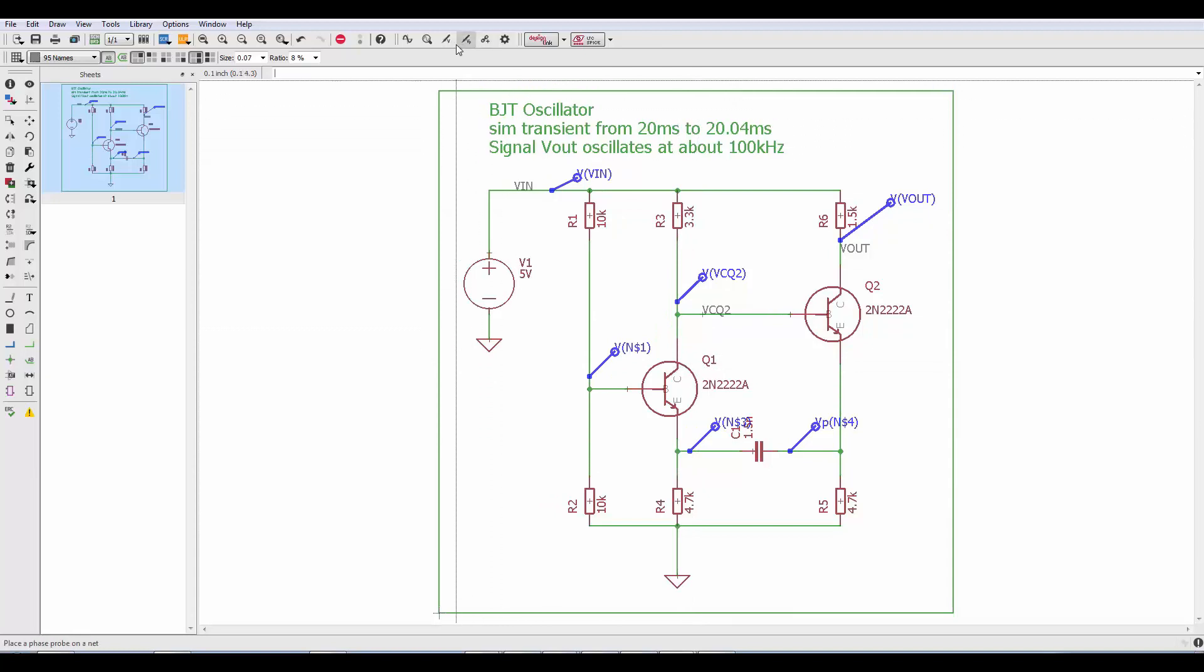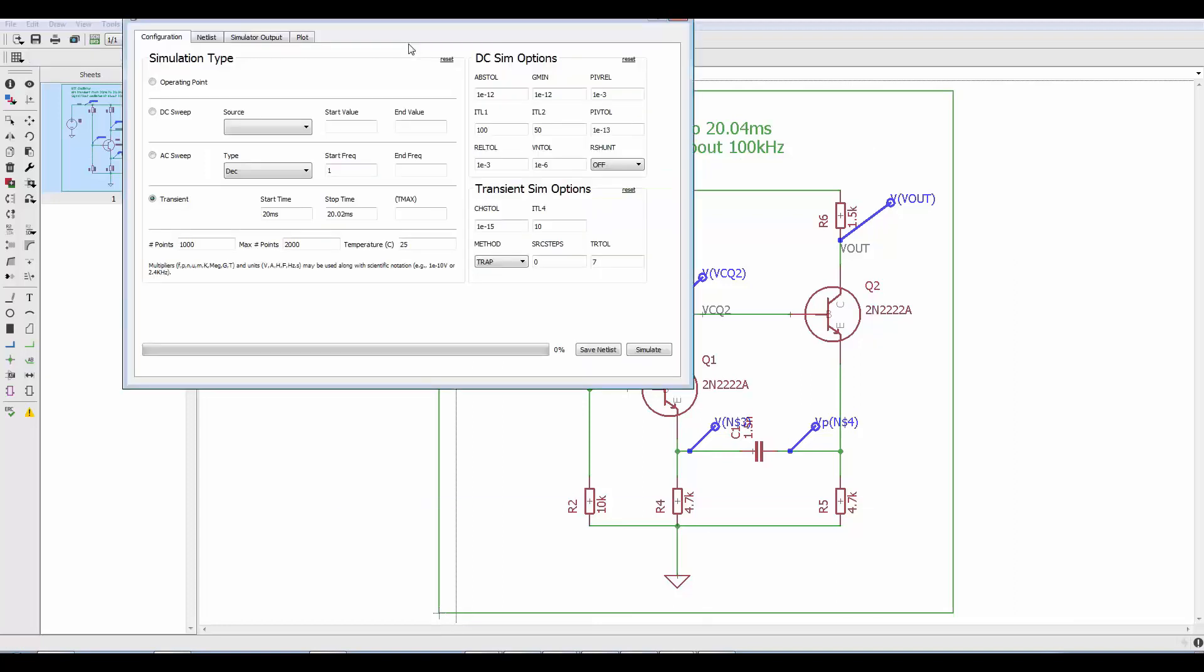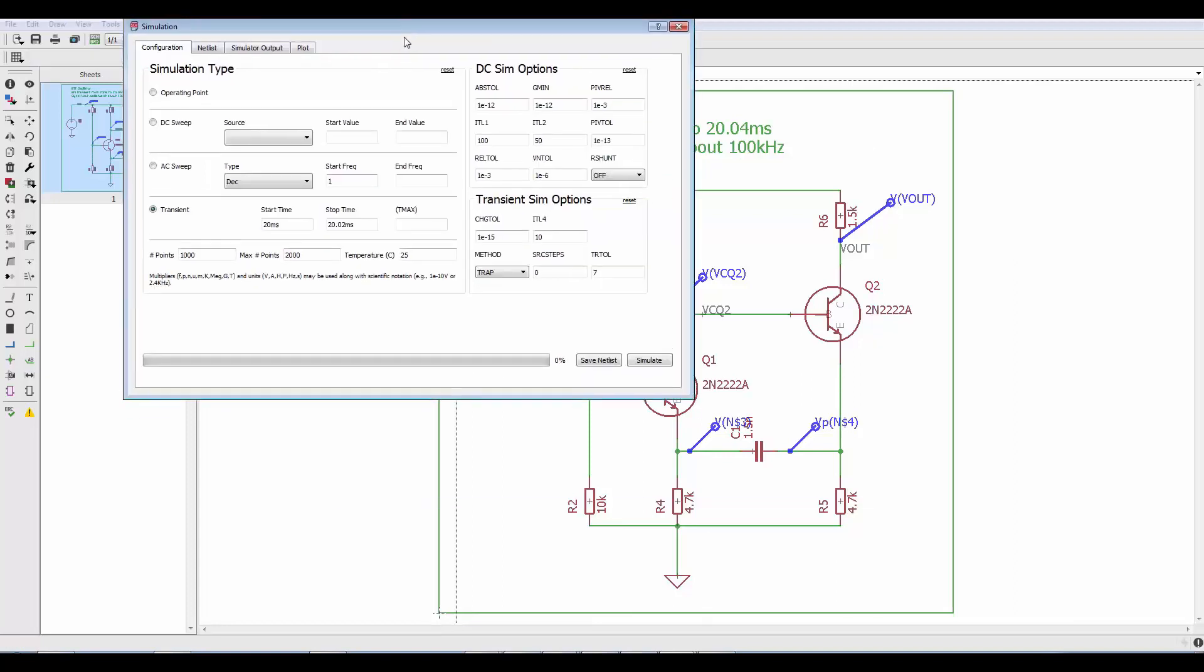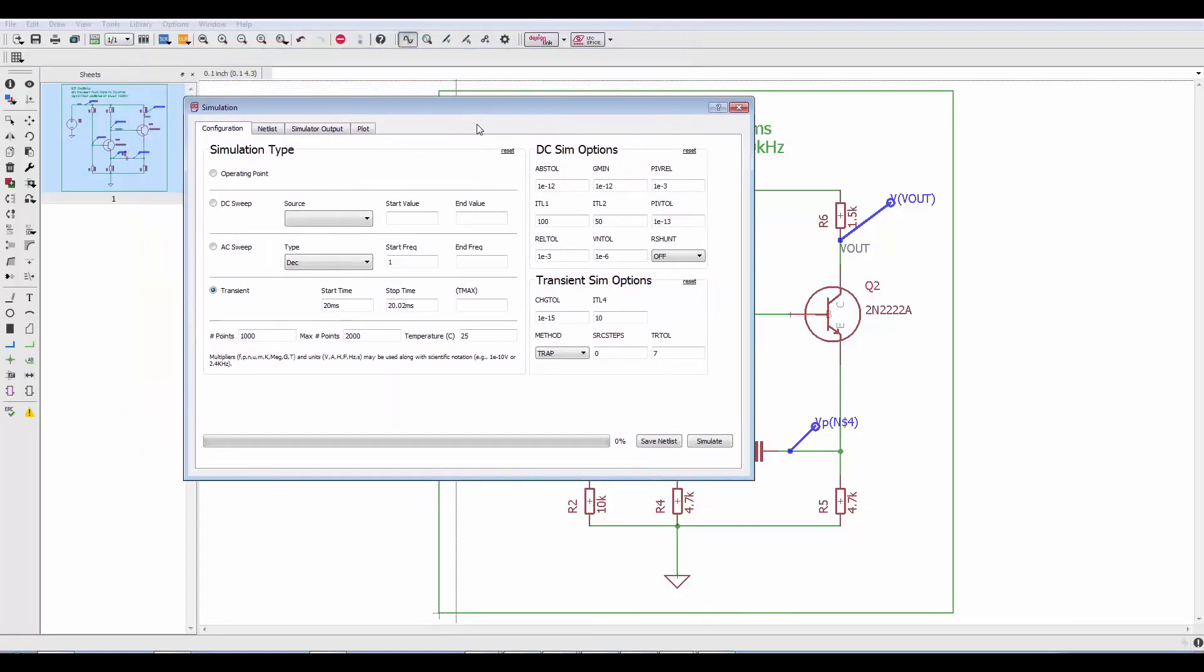Now the other command we want to explore in this overview is the simulate command. This command handles all of the simulation setup as well as showing you the results.